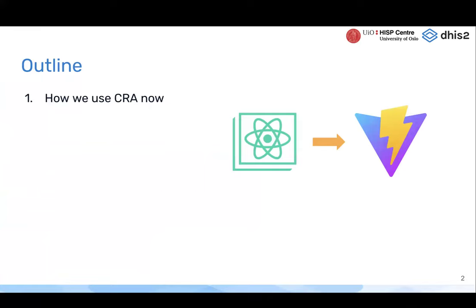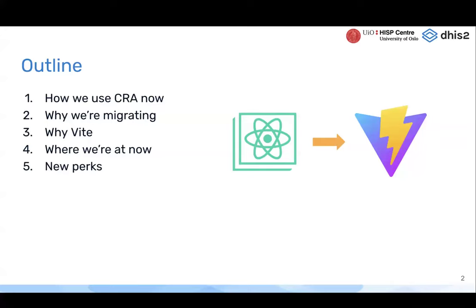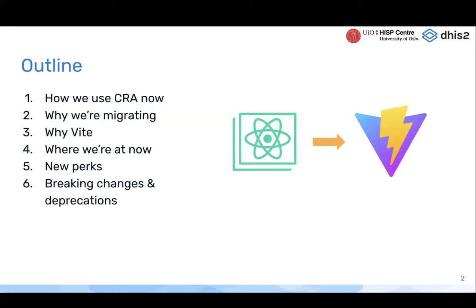So what are we going to talk about today? First, we're going to talk about how we use Create React App today in the DHIS2 app platform. Number two is why we're moving away from Create React App and using Vite. We'll talk about why we're using Vite — there are other options out there, so why did we choose Vite? Where we're at now in this migration process. Some good things about changing to Vite that will hopefully make the development experience much better. Some breaking changes or edge case things you need to think about when you do this upgrade. And then where we want to go from here — how we want to continue to improve the app platform and build on this work to migrate to Vite.